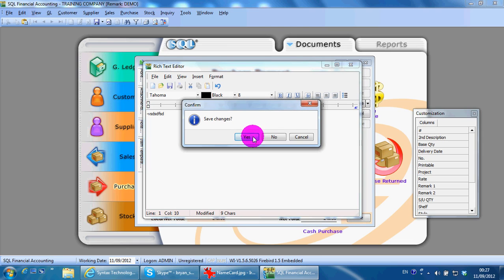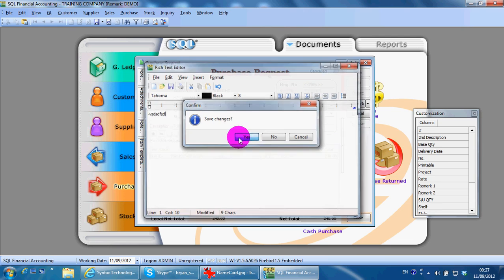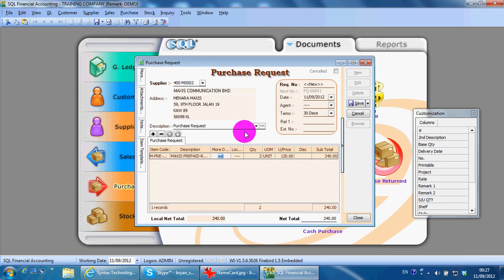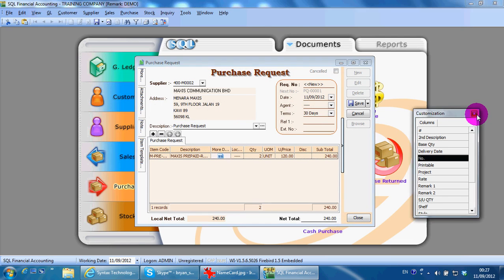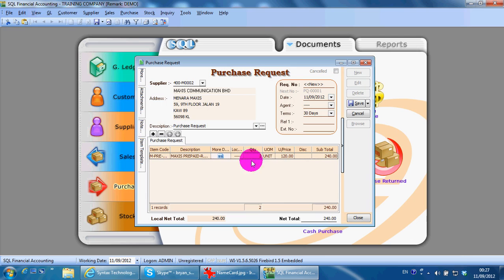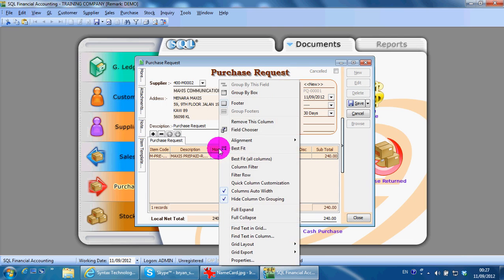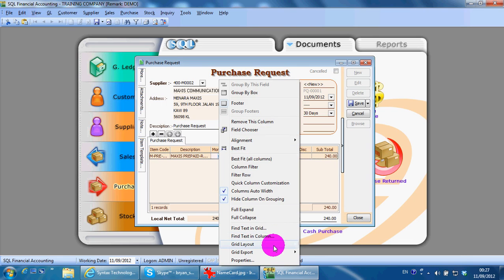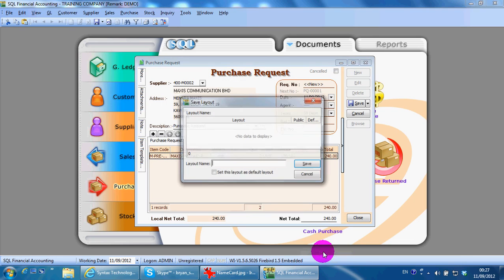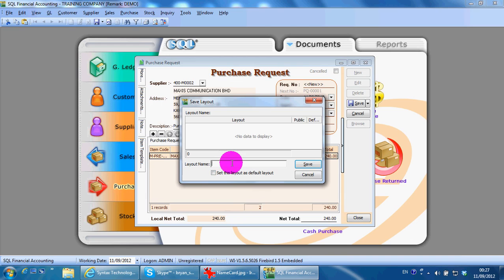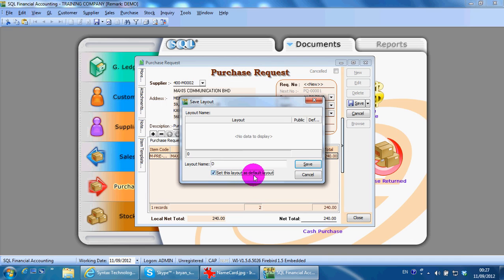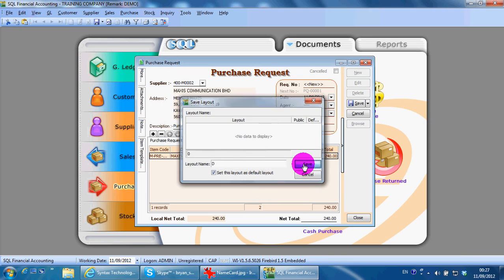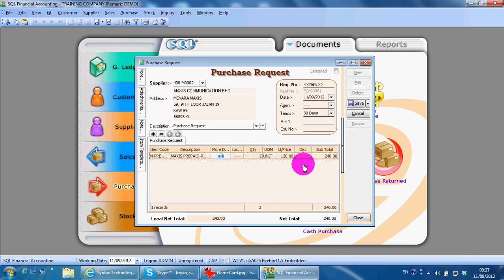Save the change, yes. Remember, at any point of time if you already dragged off field chooser, you must go to grid layout, save it up, give a name, maybe D stands for default. Click set this layout as default layout, save, then go out, come in again. The column that you drag will not disappear.